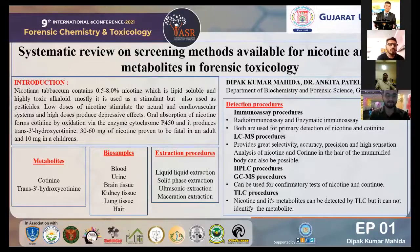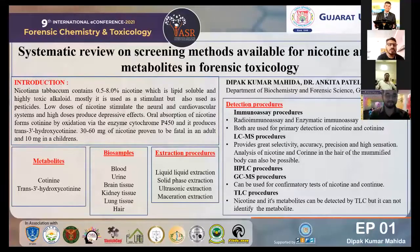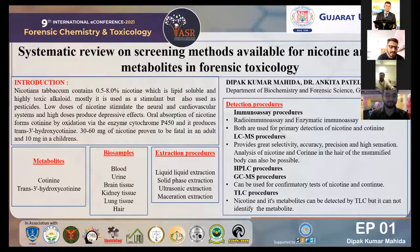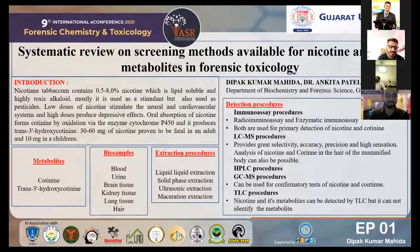Oral absorption of nicotine forms cotinine by oxidation via the enzyme cytochrome P450, and it produces trans-3-hydroxycotinine. 30 to 60 mg of nicotine is proven to be lethal in adults and 10 mg in children. If you talk about metabolites, there are mainly two metabolites considered in forensic toxicology: one is cotinine and the other one is trans-3-hydroxycotinine. Both are highly toxic for humans and animals.